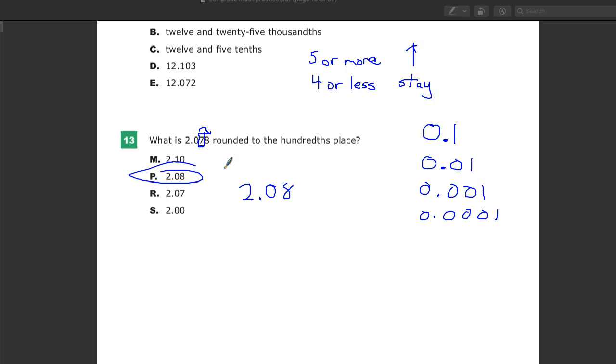So remember, when they say round to a certain place, find that place. You might want to circle it or whatever so you know which place you're working with. That's the only number that can change. It will either go up or it will stay the same. And then you look at its neighbor to the right, five or more, raise the score, which means go up by one. And if not, then keep it the same.